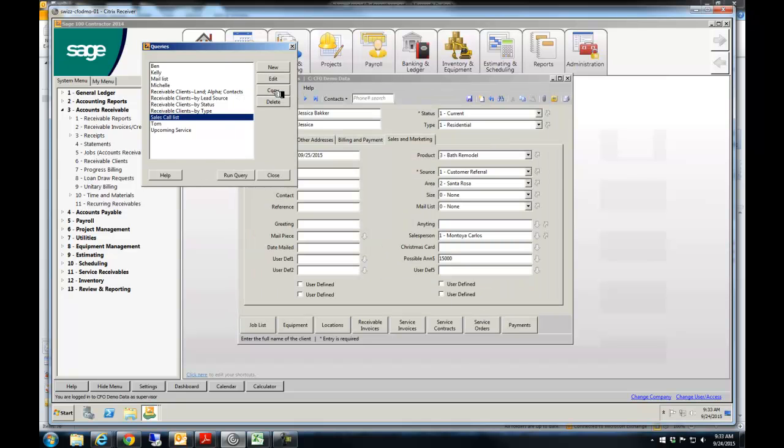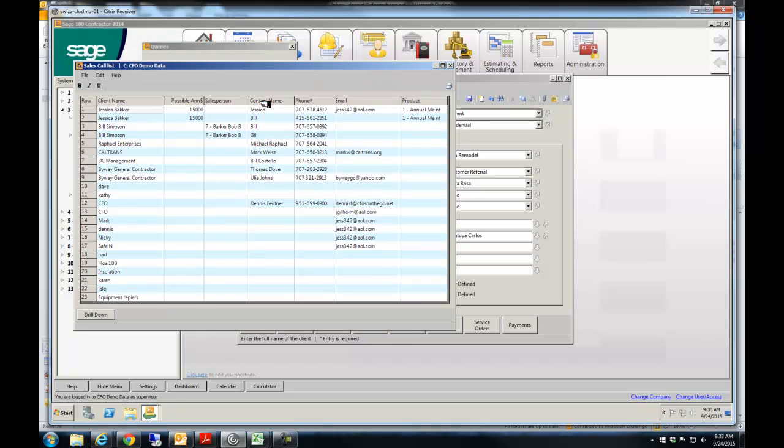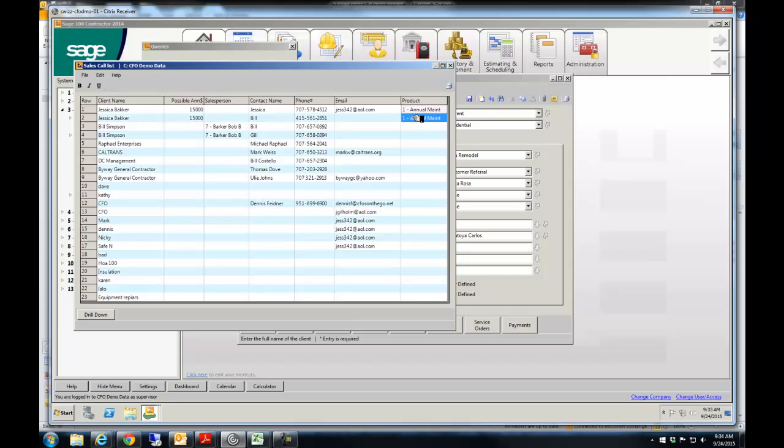And now if I were to run this, where did it go? Oh, the product is annual maintenance. I still had annual maintenance in there. Anyway, so you would see what product they're interested in right there. So all those can be customized the way you want. And so pretty simple.